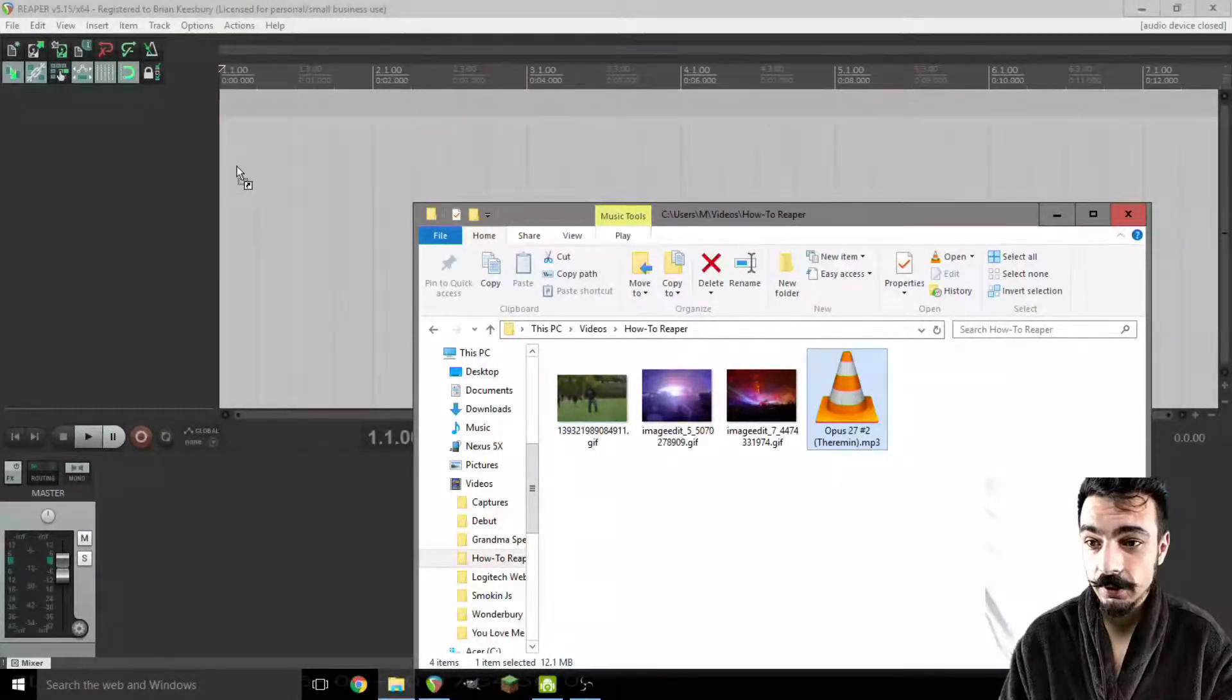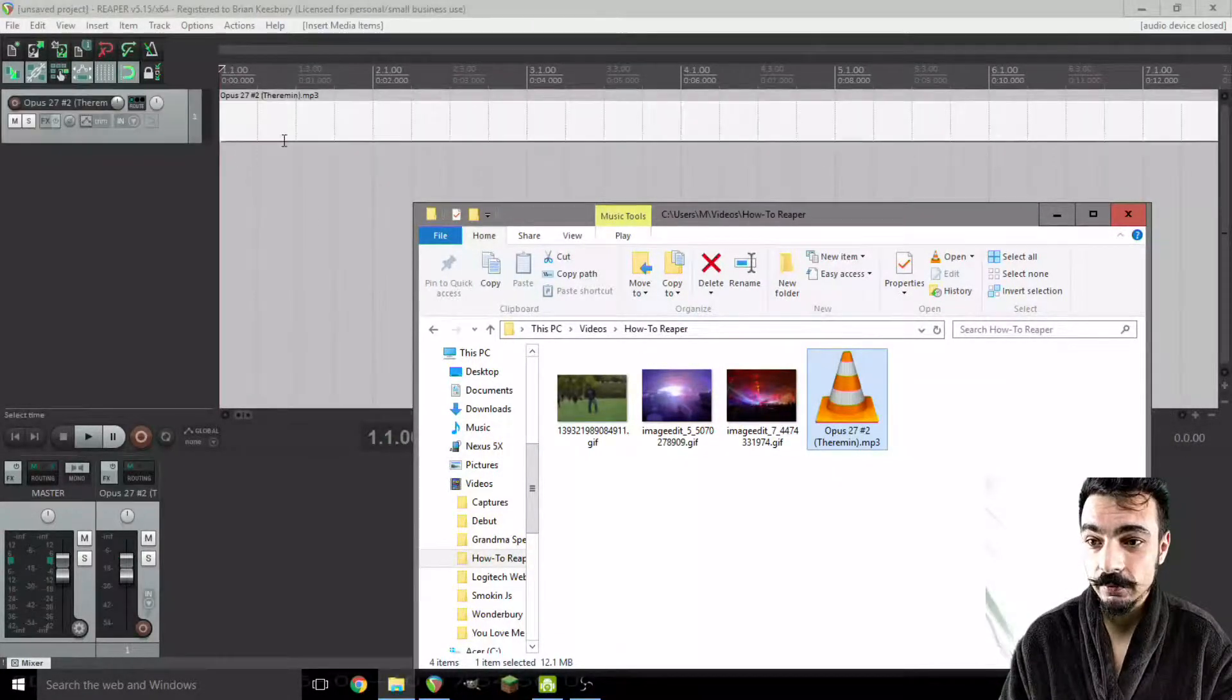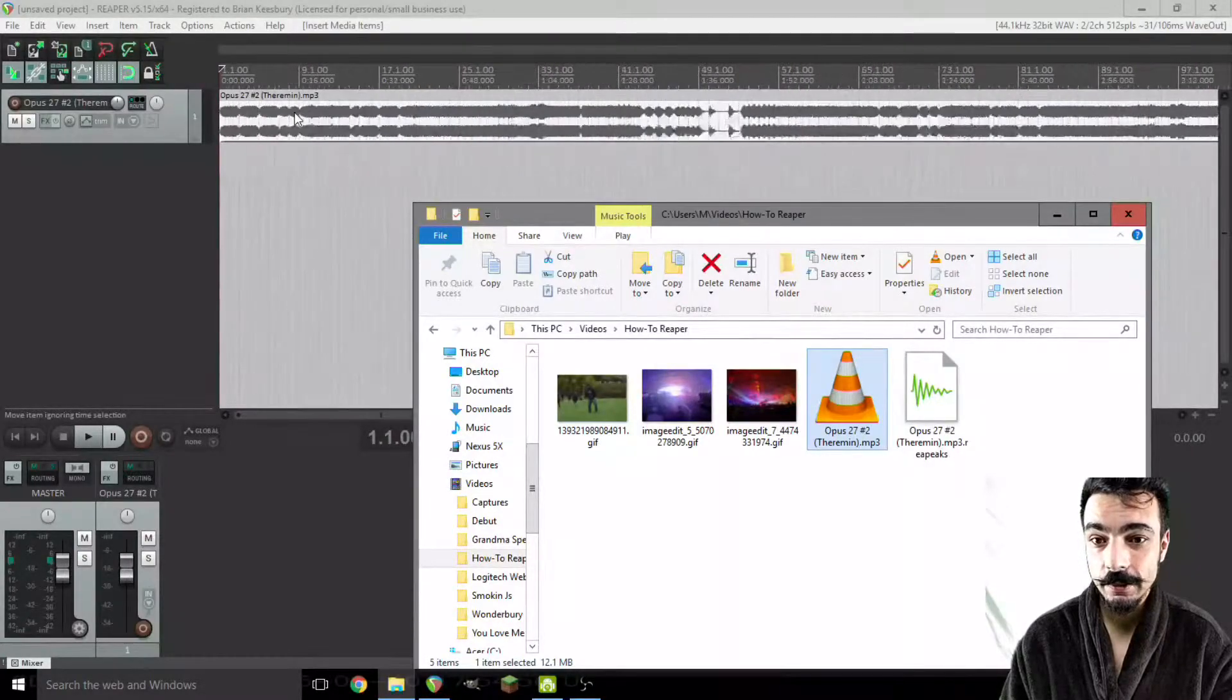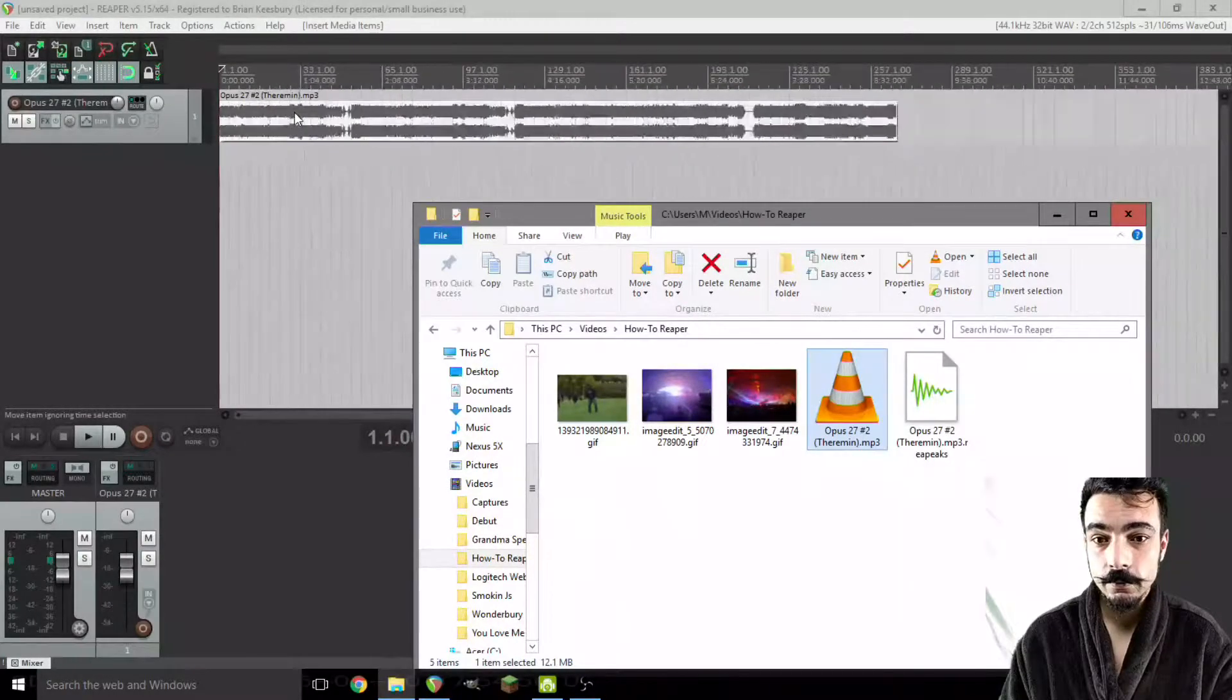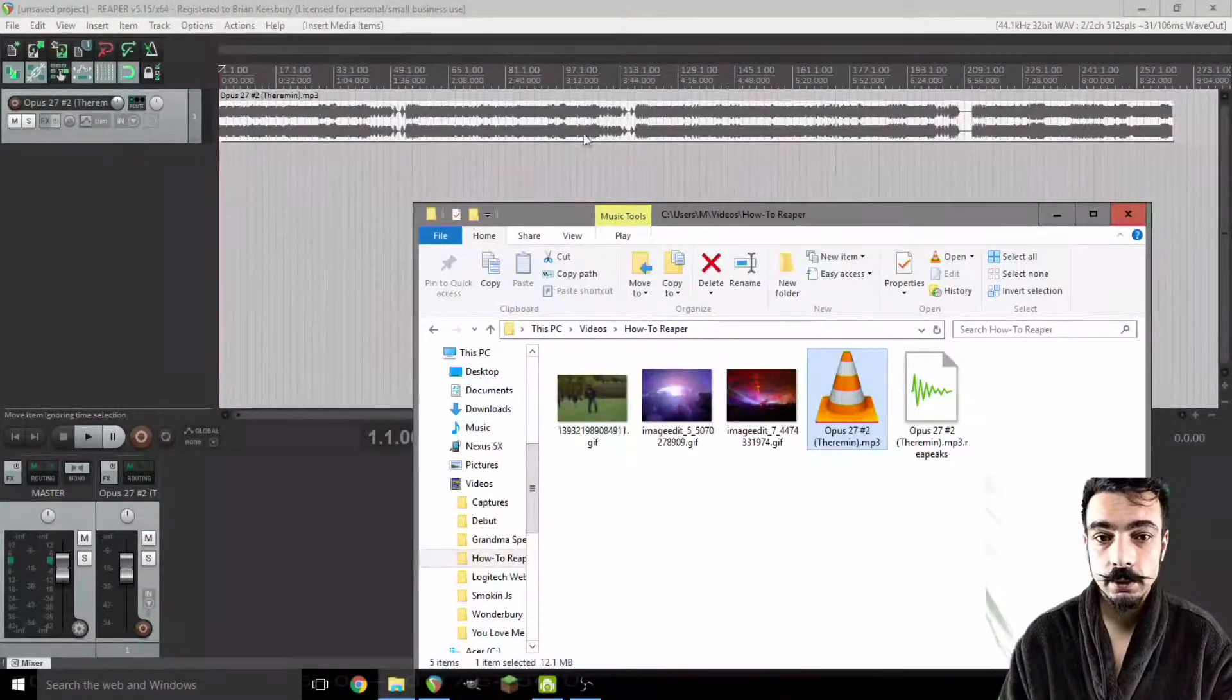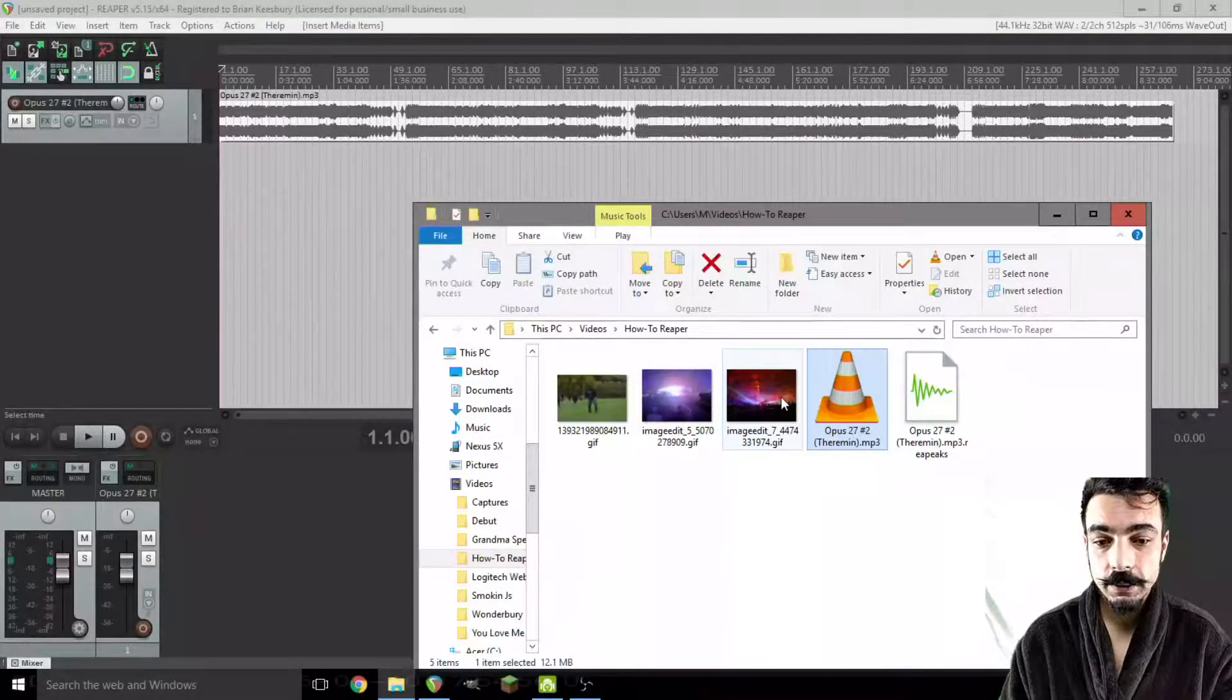Let's start with our audio file. I'm just going to drag it right into Reaper. Boop! It loads it up real nice and neat.